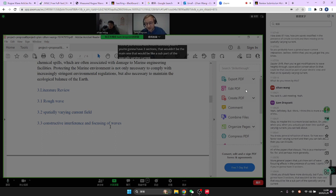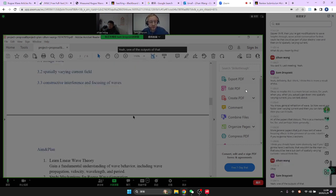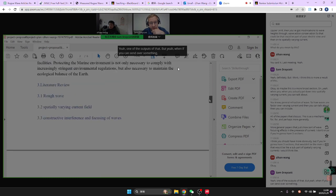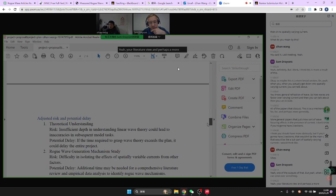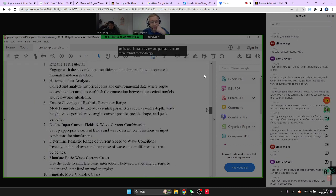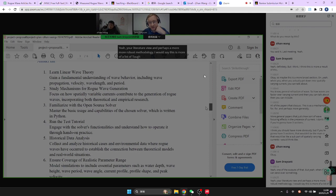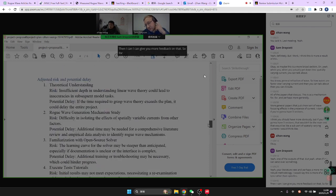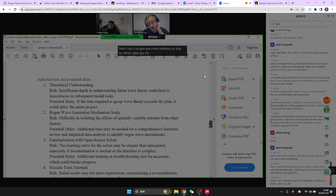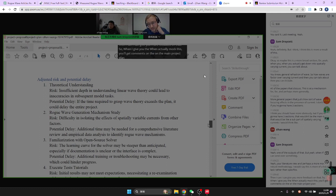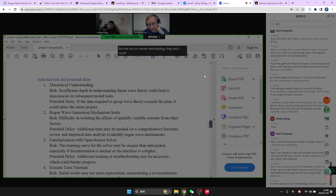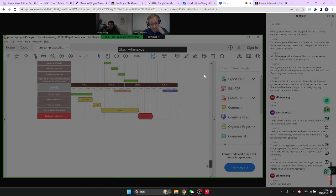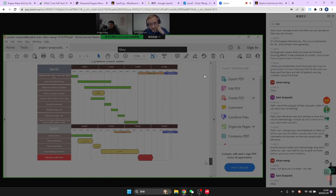If you can send over something on your literature review and perhaps a more robust methodology — because I would say this is more of a list of tasks rather than specifics — then I can give you more feedback on that. When I mark this you'll get comments on the main project plan elements, but the literature review and methodology don't count, so I can wait for you to give me those before I give you feedback.